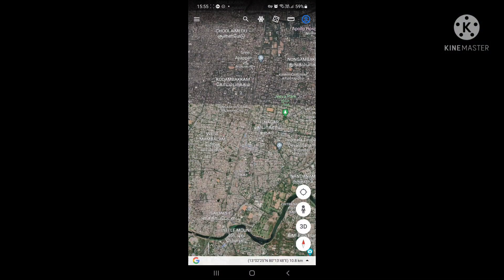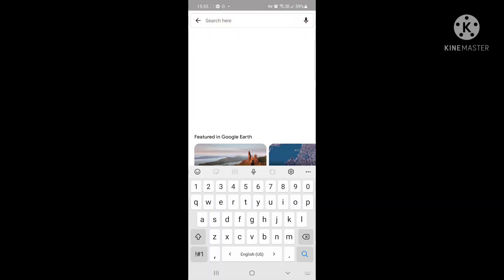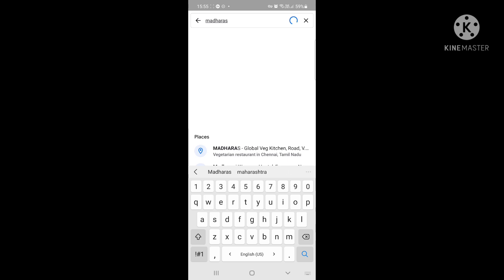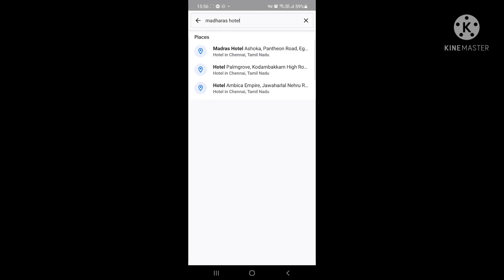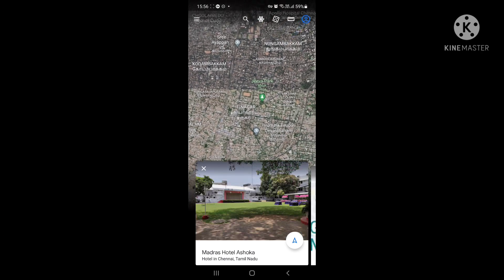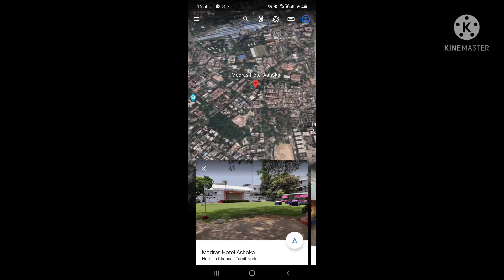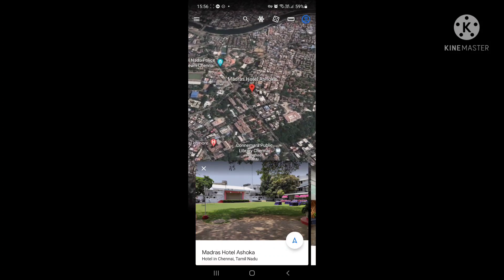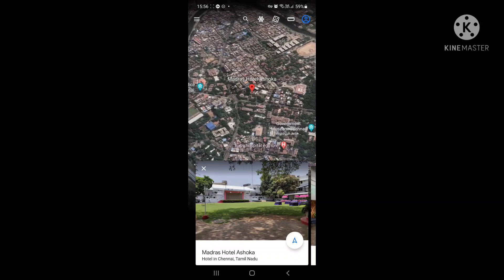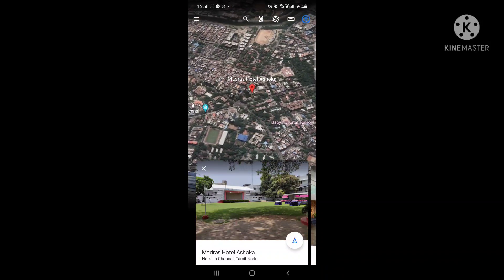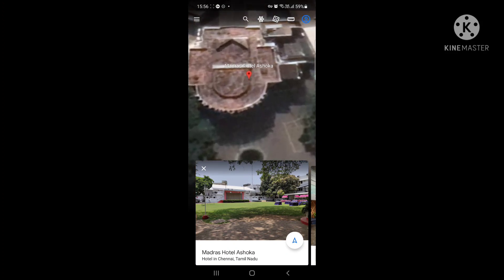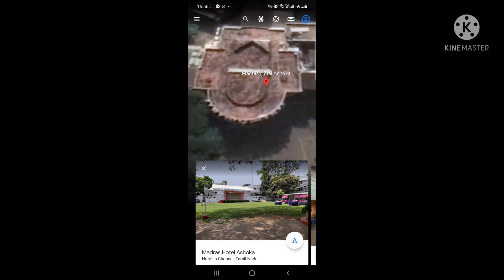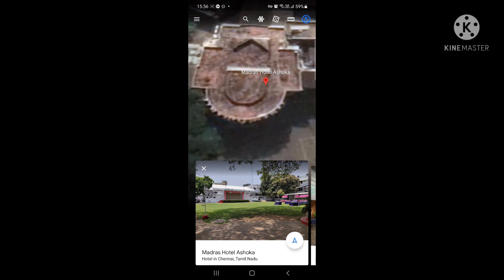You can also search a particular location on the Google Earth app. I'm searching for one of the recent places I went, so let's see how it goes. It just automatically zooms in to that particular hotel - it's swirling as though you are looking from an aeroplane, an aerial view or bird's-eye view of the hotel. You can pinch zoom to reach closer to the hotel. This is where Madras Hotel Ashoka is.